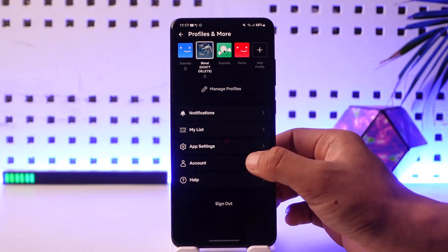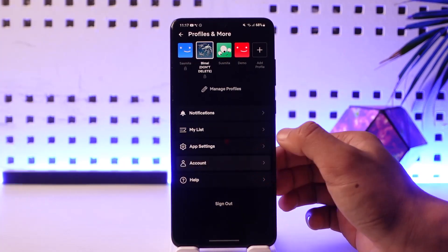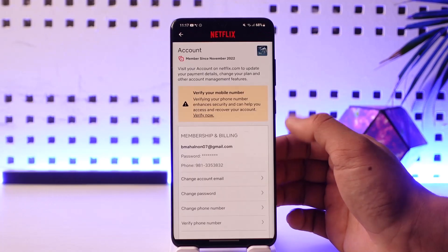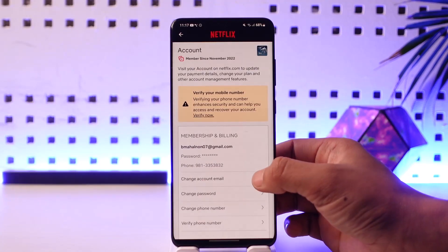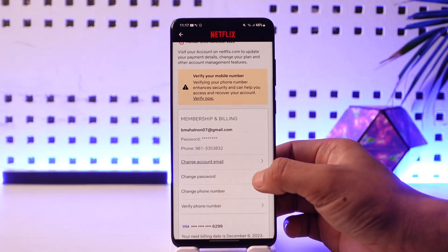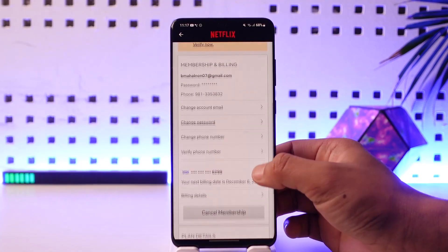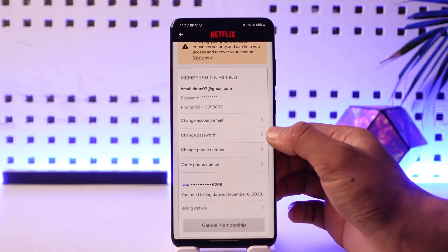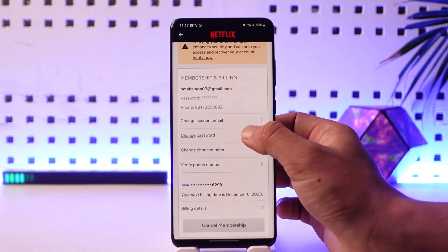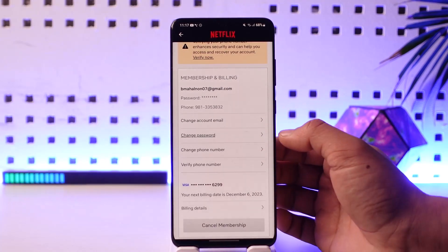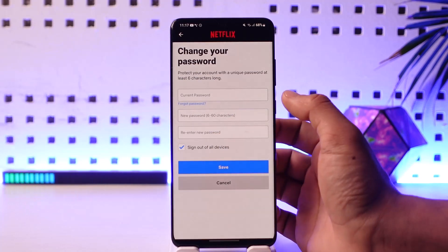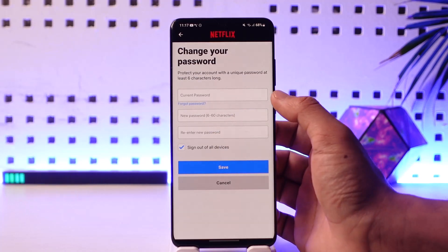You'll find an option called Account. Tap on the Account option, and you will be able to see an interface where, if you scroll a bit further, you'll find the option called Change Password. Tap the Change Password option.